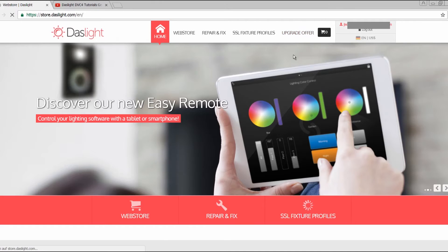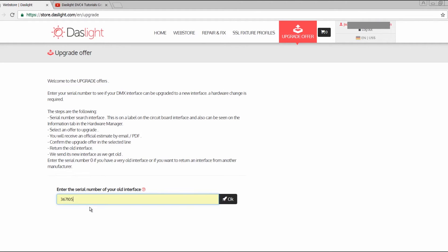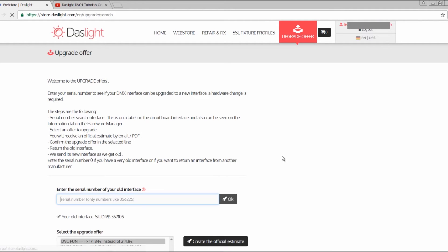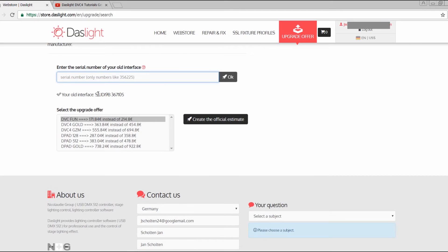If I click on upgrade offer, I have the possibility to enter my serial number from the old interface. So I put my old interface serial number in here, and you can also click here to check what upgrade offers are available. You see, this is my Daslight interface, my old one with the serial number.